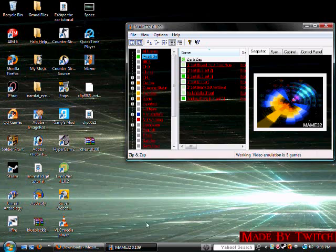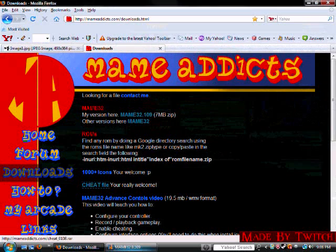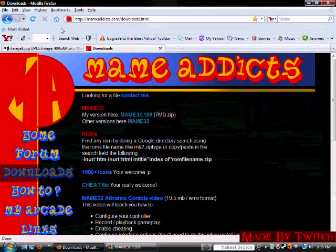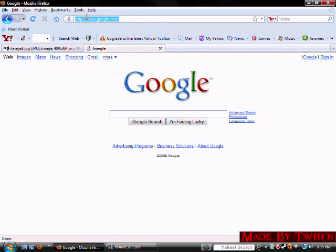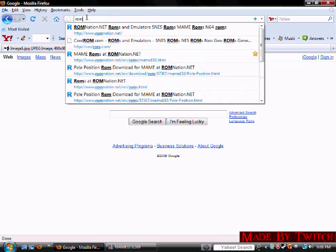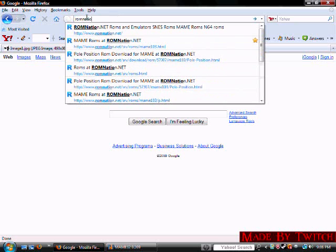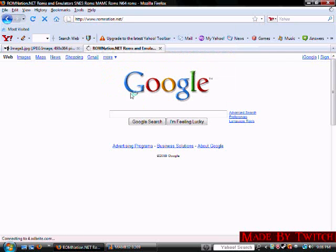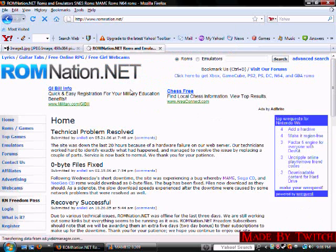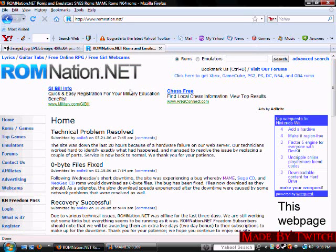So, to install them, you're going to go down to Google, or anywhere, and you just type in romnation.net. Okay. And, now it should come up with this.